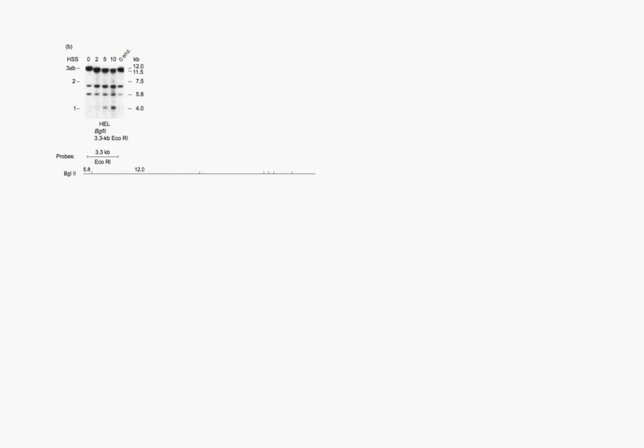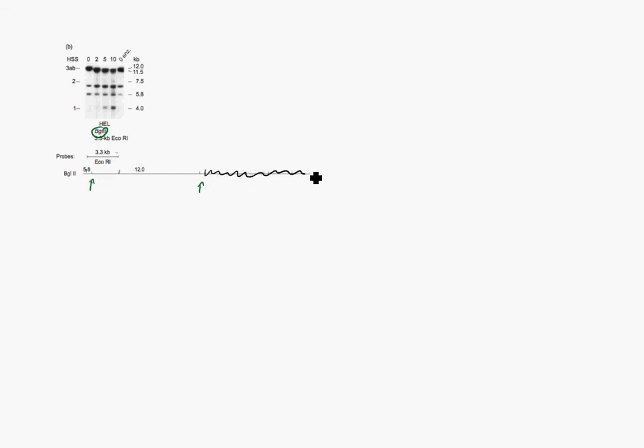It also has cut sites down here, but remember, this is the probe they used, which only binds in this region. And so all of this over here, we're not really going to have to worry about. Let's look quickly at what they got on this gel. So they have 12 and 11 KB bands, just like before. Or 12 and 11.5. And so those are going to be downstream of this, or they're going to start with a restriction enzyme cut right here, and go to a hypersensitive site here. This is going to be our 12 KB, and this is our 11.5.